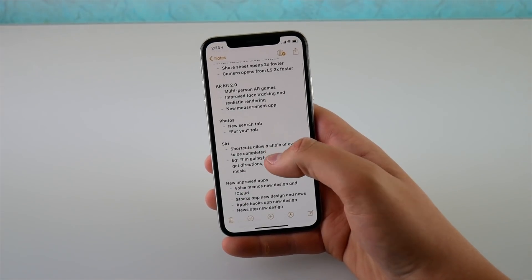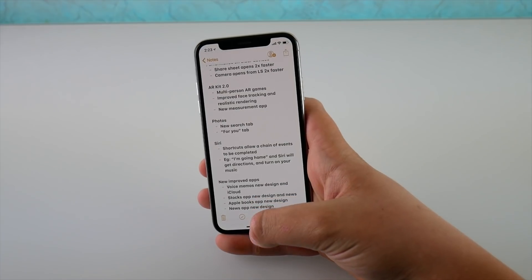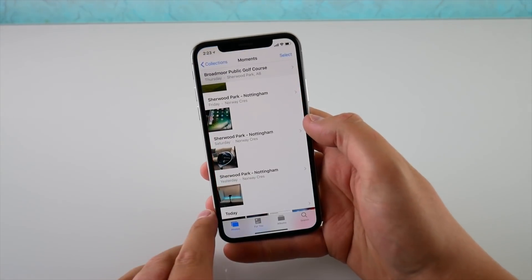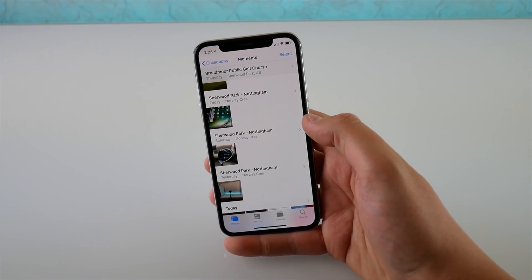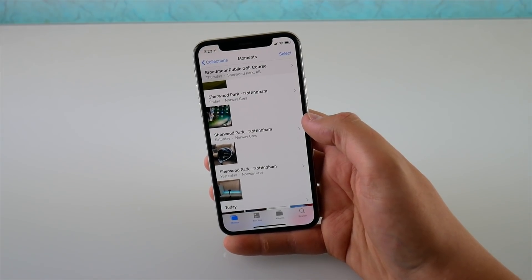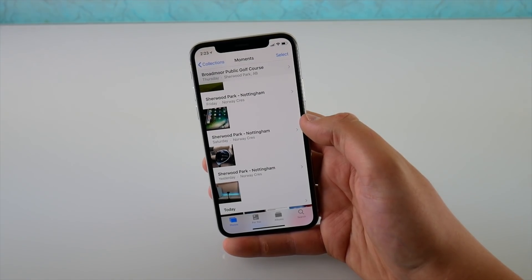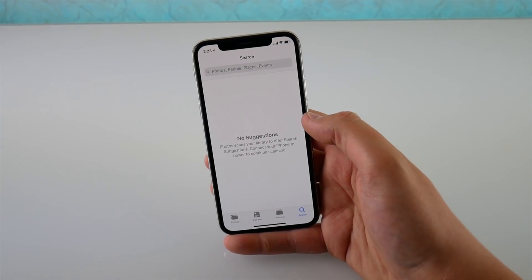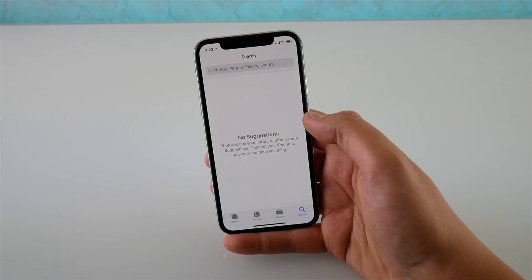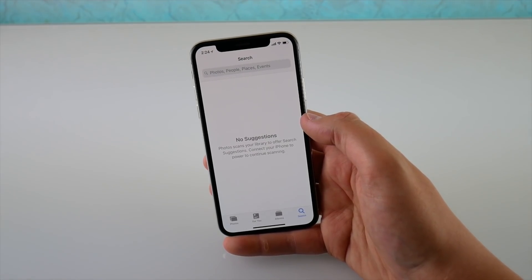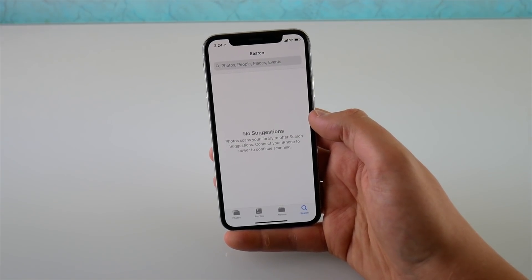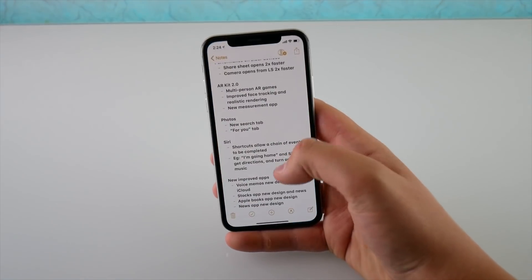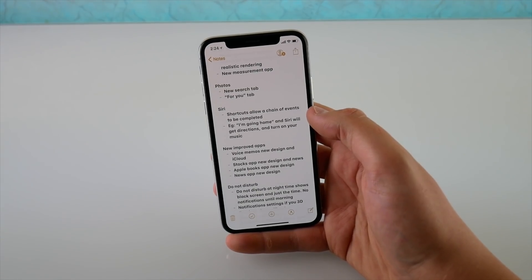We have a new feature in Photos — a new Search tab and a new For You tab. The For You tab is handpicked by Siri intelligence with curated lists and memories based on what you've previously looked at. The new Search tab gives you suggestions based on your search history — so if you recently searched for pictures of your dog, Siri might suggest pictures of your cat.